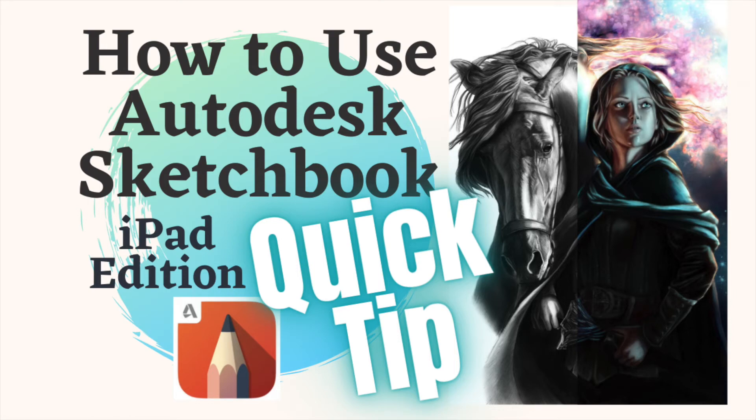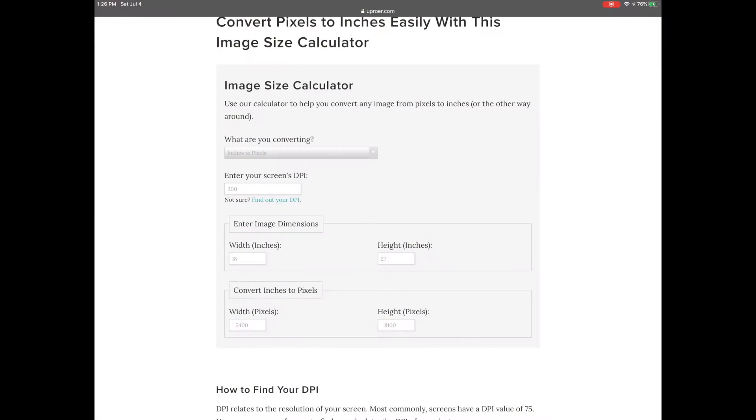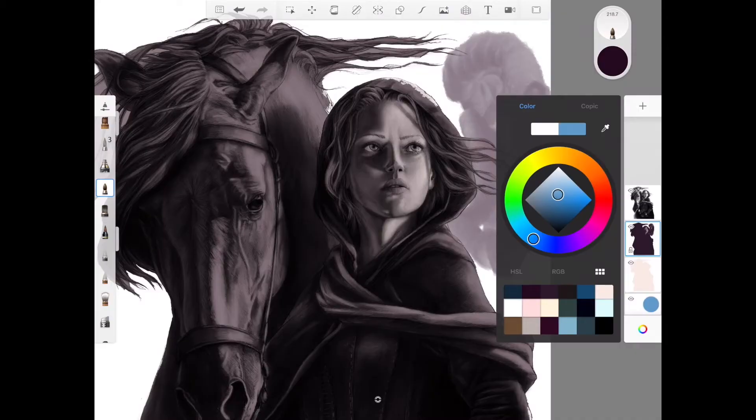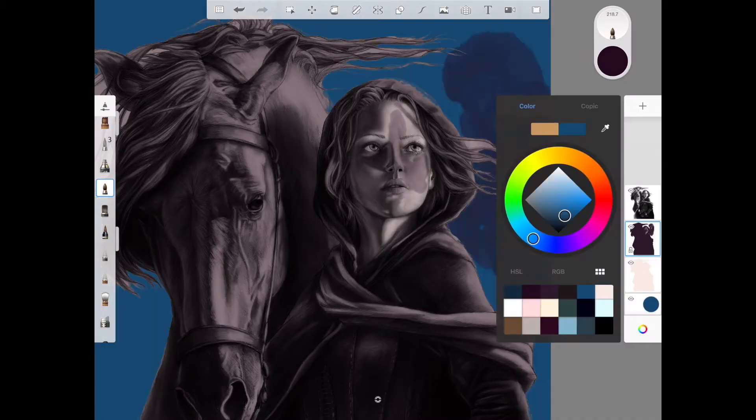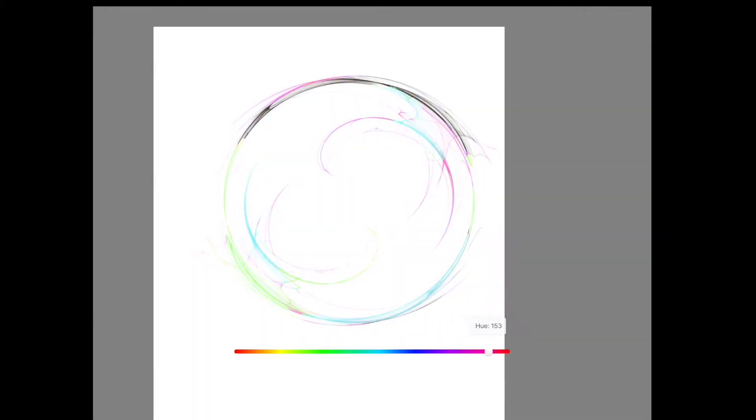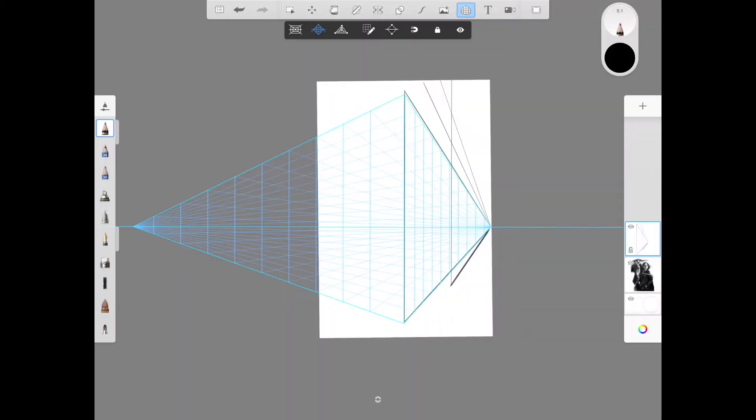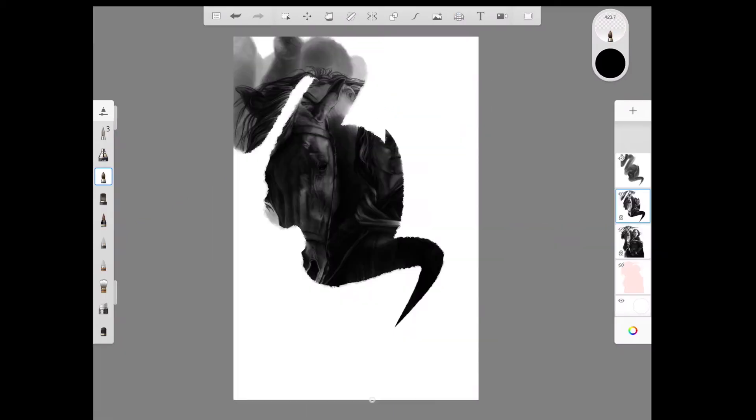Hello, welcome to my How to Use Sketchbook Quick Tip Series. This is a series where I will show you quick and easy tips that will help you on your journey learning Sketchbook.